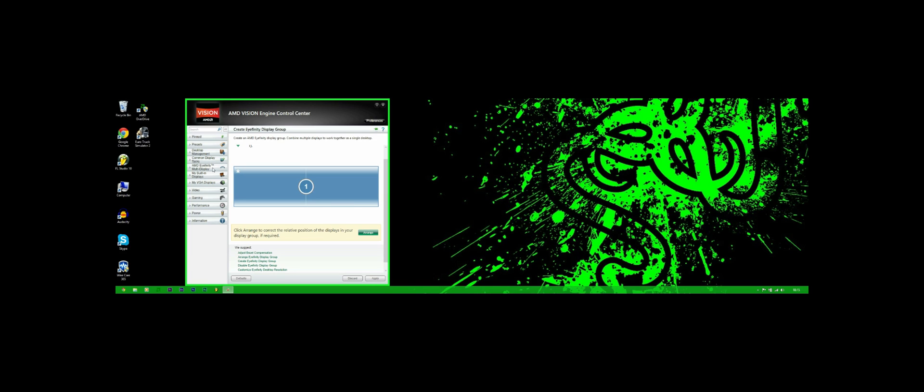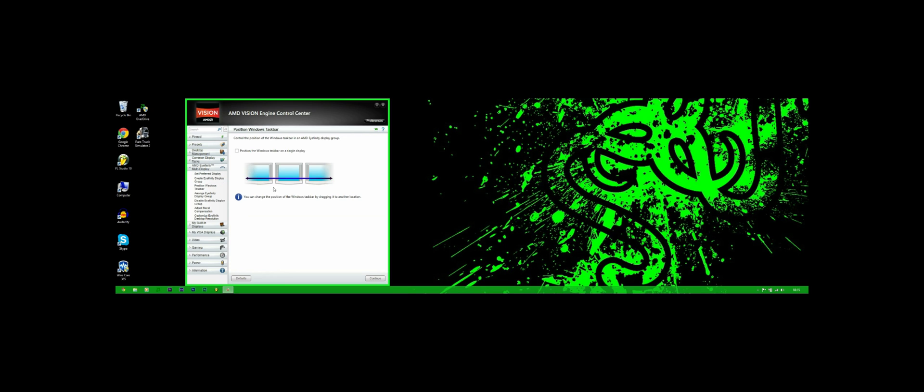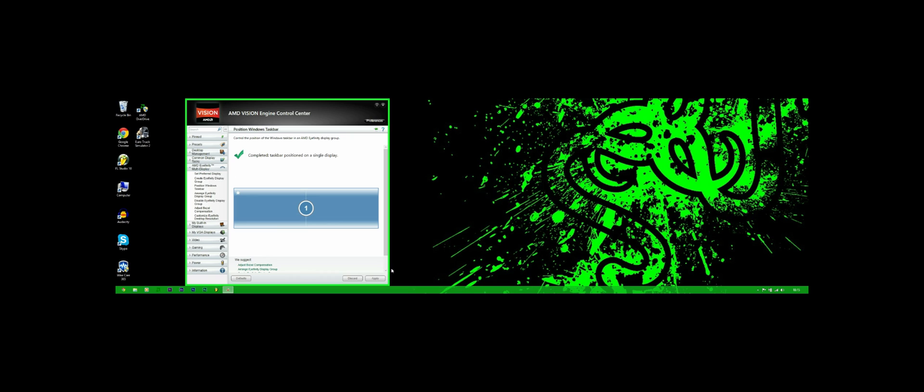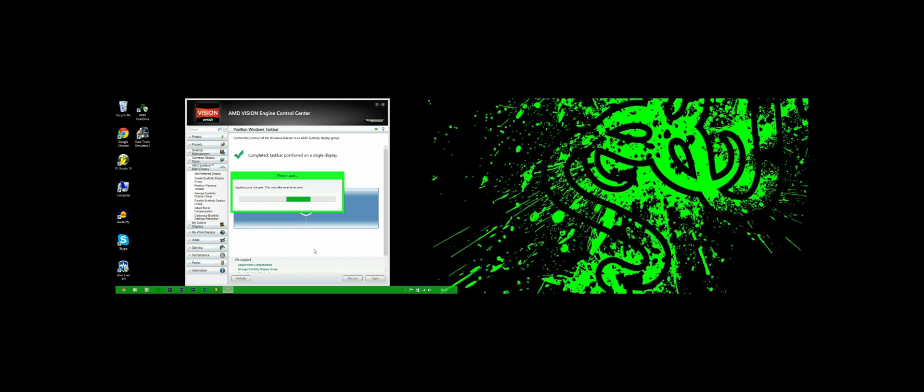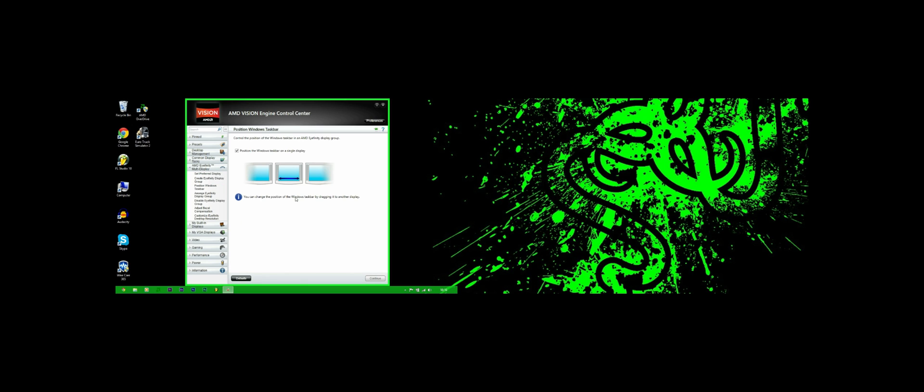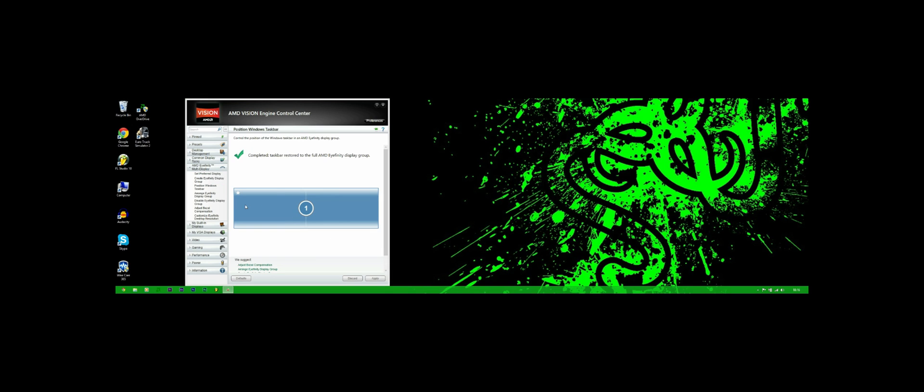Now there are more options you can do, so you can set preferred display, create which you've just done. Position the windows taskbar so you can have it just on the left hand side for me. Or, I want to go back and undo that because I like it across both of them. Like that.